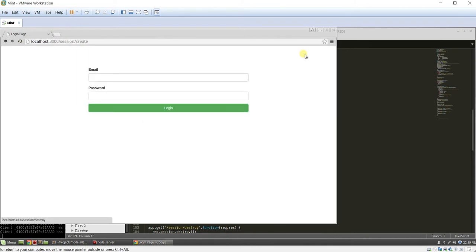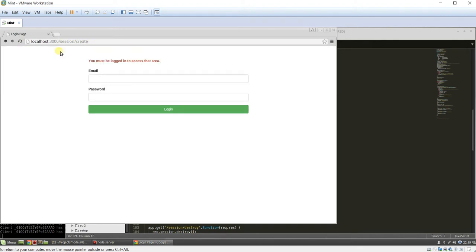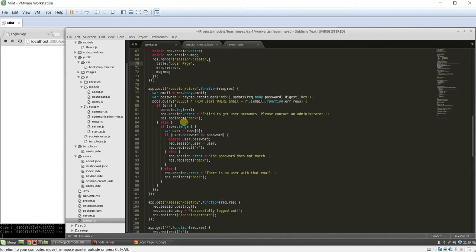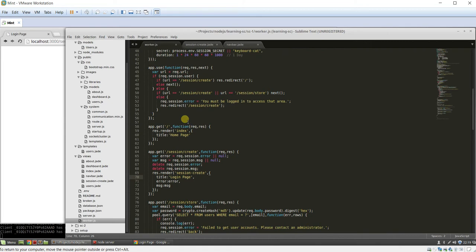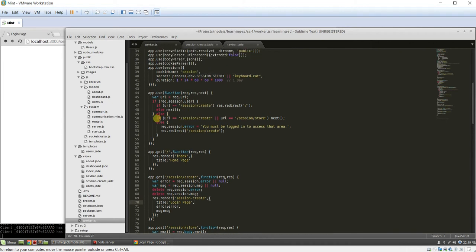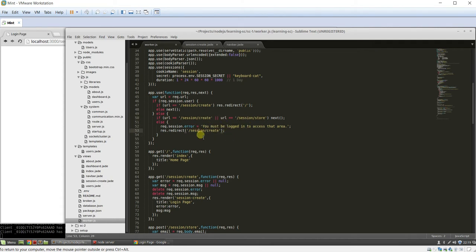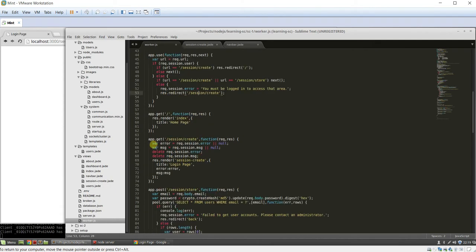If you log out, it directs us to the session create page. Try again to go to the main page there. It redirects to session create, and it says you must be logged in to access that area. Once again, if you remember, we go back to the middleware, and we say if they're not logged in and they try to do something other than the session create or session store, you must be logged in, and it redirects to the session create. Session create grabs those messages, deletes them off the session, and passes them into the jade.